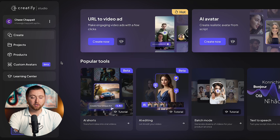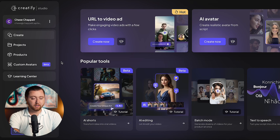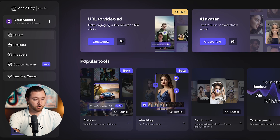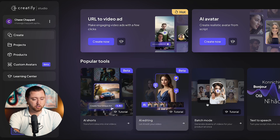I've gone ahead and linked the tool below this video so that way you can follow along. And once you've signed up for Creatify, you're going to be given a few different options — you can create AI shorts, you can do AI editing, you can do batch mode.